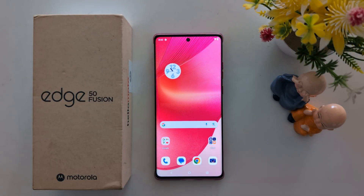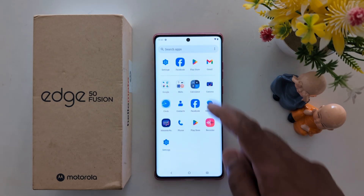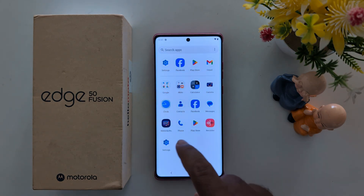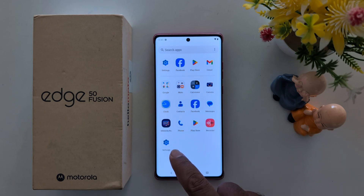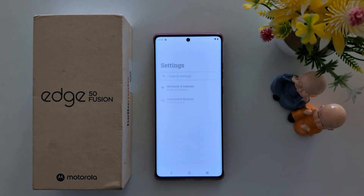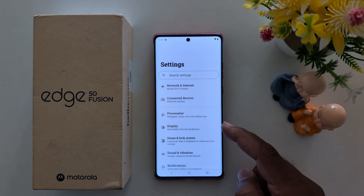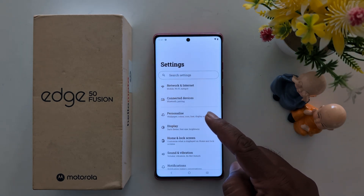How to change the icon shape on a Motorola S15 Fusion. Open the app drawer on the device, tap the Settings app, now tap on Personalize.